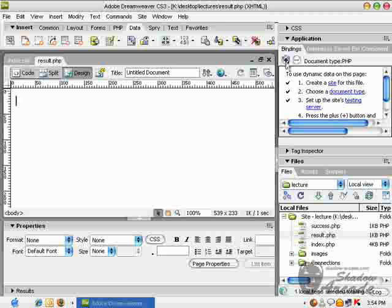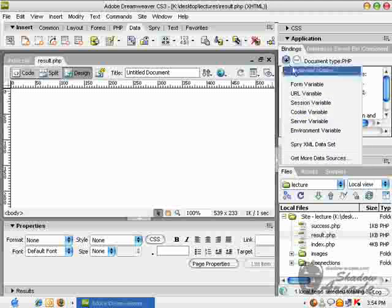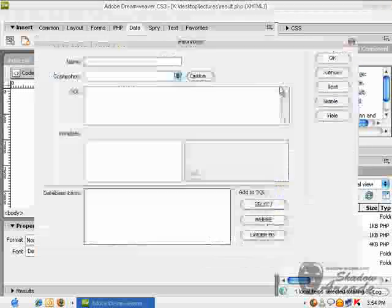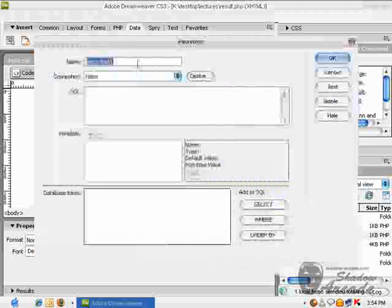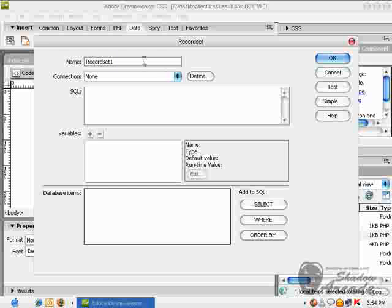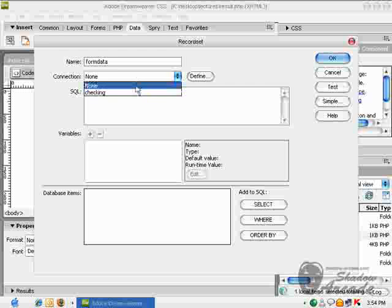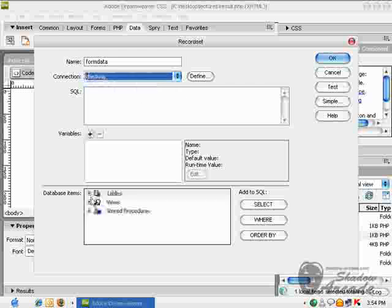To create a record set, go into the Bindings tab, click on the plus sign, and create a new record set query. Name it whatever you want—I'm using 'form data'—then select the connection.